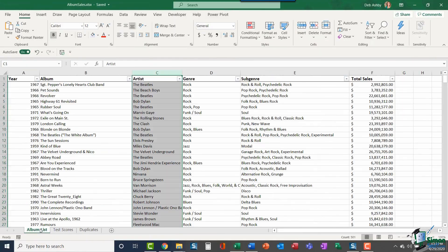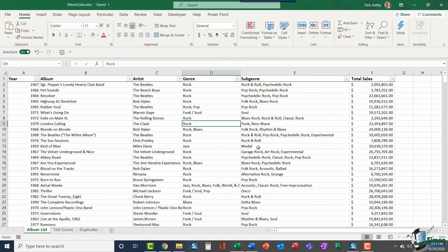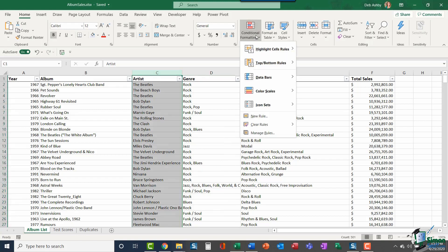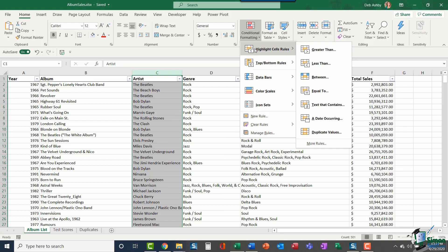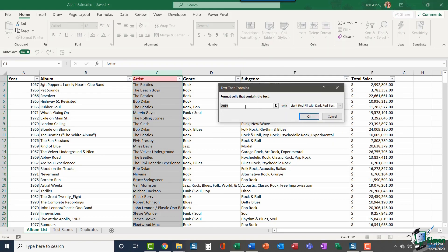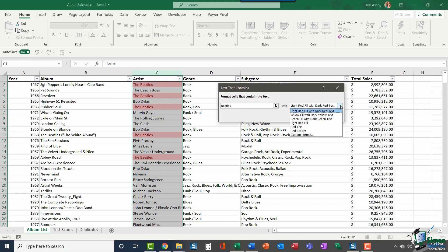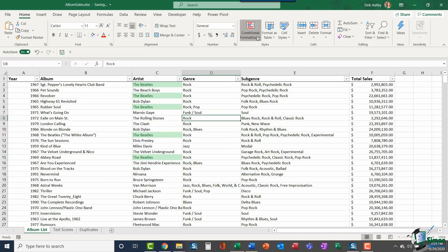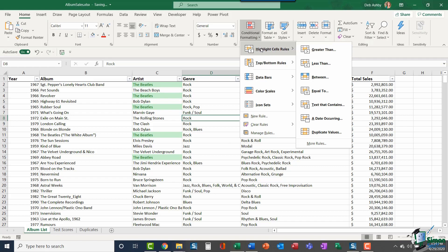For my second example, I'm going to jump across to this album list. This is just a list of various different well-known albums and the total sales for those albums. This time I'm going to use Conditional Formatting to highlight cells that contain a certain piece of text. It might be that I want to find all of the artists that contain the word Beatles. I'm going to highlight column C, jump up to Conditional Formatting, go to Highlight Cells Rules, and say Text that contains. I can enter in the piece of text I'm looking for, which is the Beatles, select a fill color, we'll go with green, click OK, and there I have those cells highlighted.